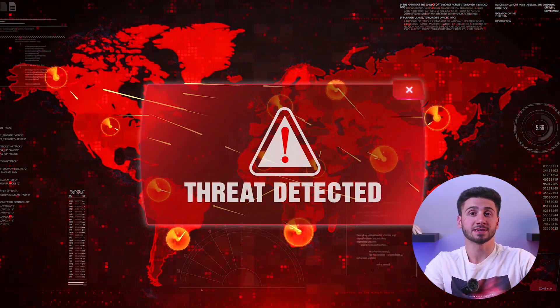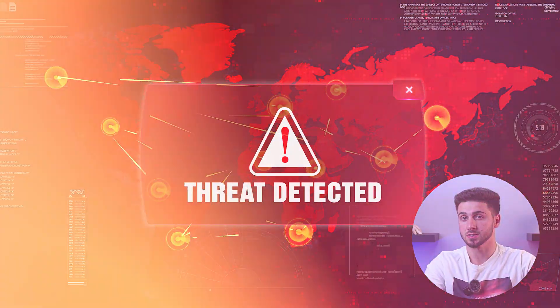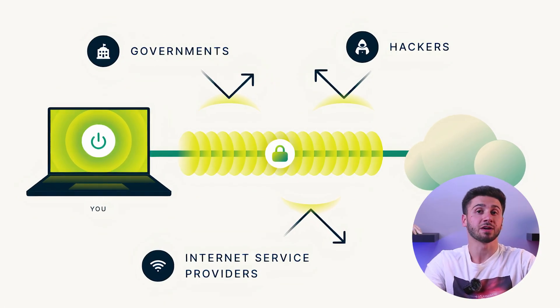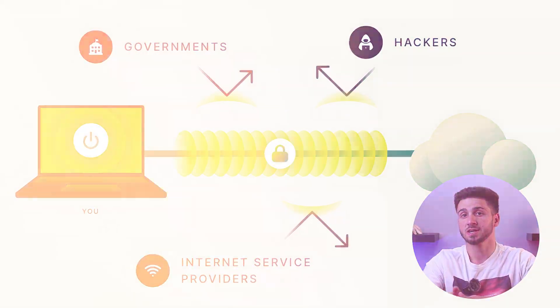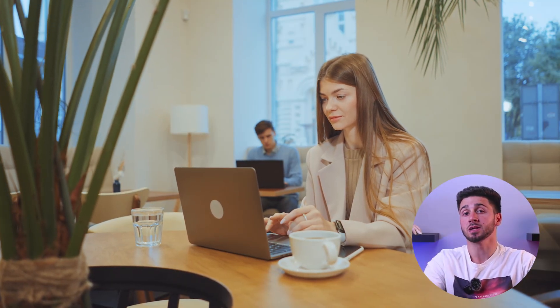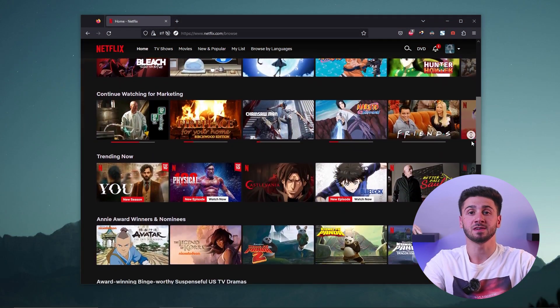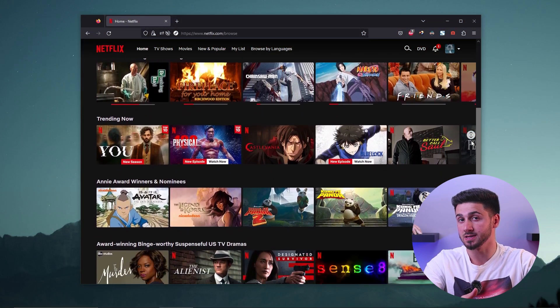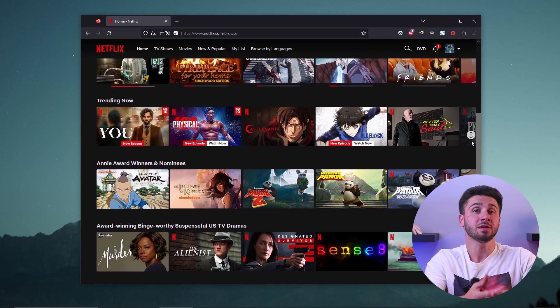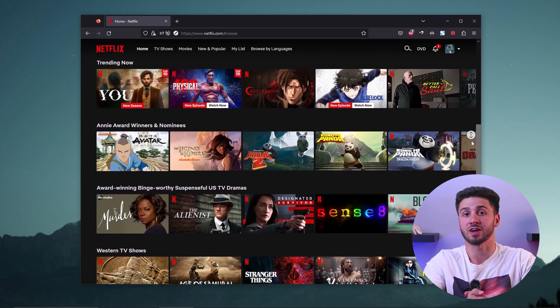In an era marked by increasing cyber threats and privacy concerns, VPNs have become indispensable. They basically offer an additional layer of protection, especially when using public Wi-Fi networks that are prone to hacking attempts. On top of that, VPNs allow you to access content that may not be available in your country by masking your actual location.